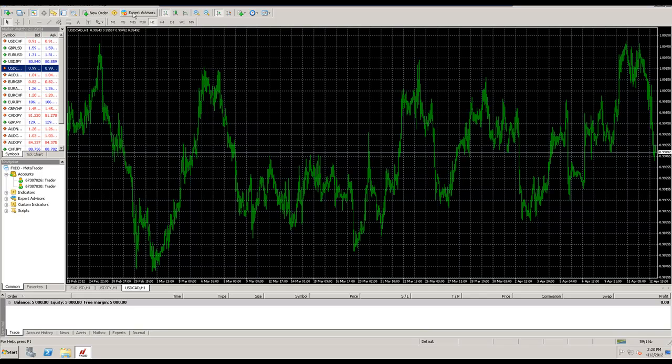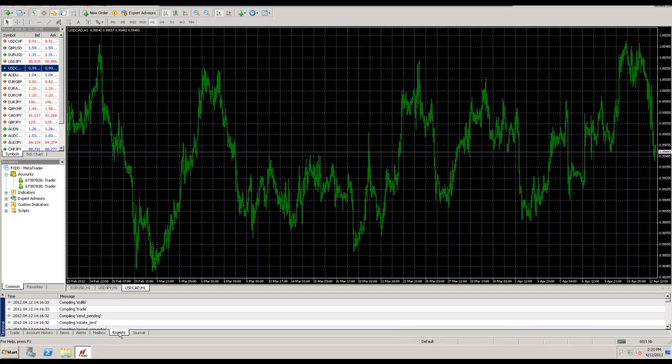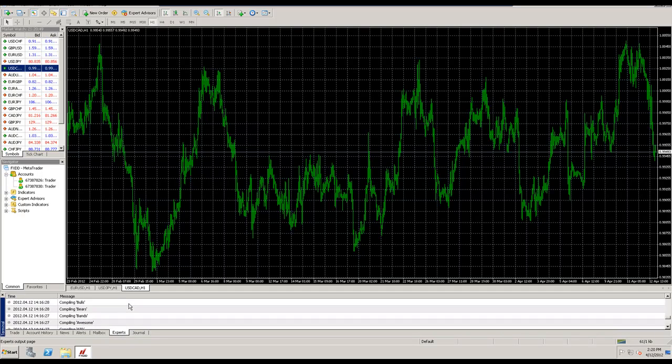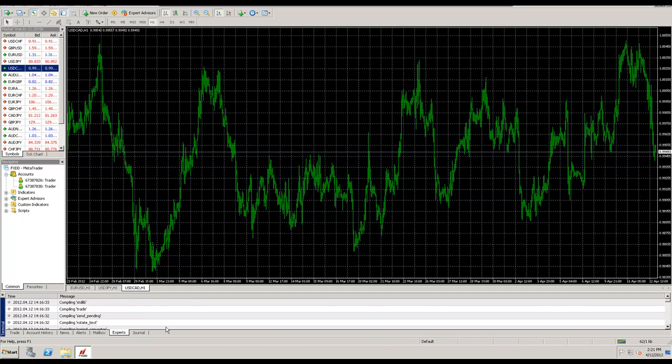And now the seventh thing is the expert logs, which is also concerning if you have an expert advisor running on your chart. You can find them here in the terminal. And since there are no expert advisors on this chart right now, there's not much here. But if you're having any issues with running an expert advisor, you can go to your expert logs and copy and paste some of them and send them to support. And then they can take a closer look at those to find out what the issue may be.